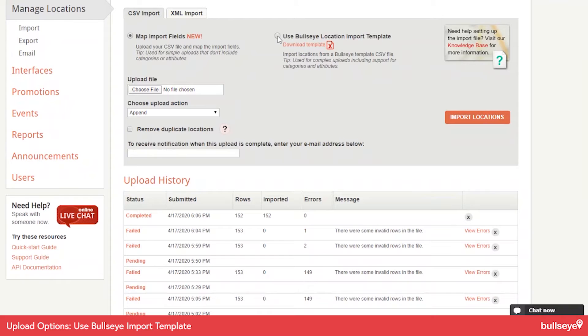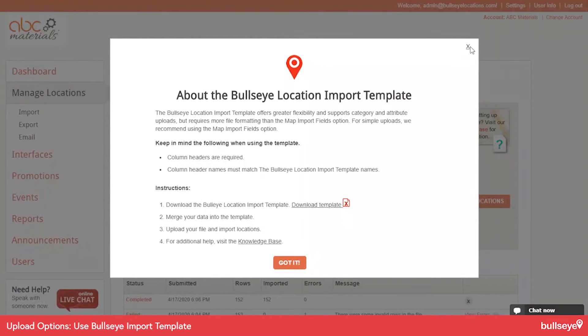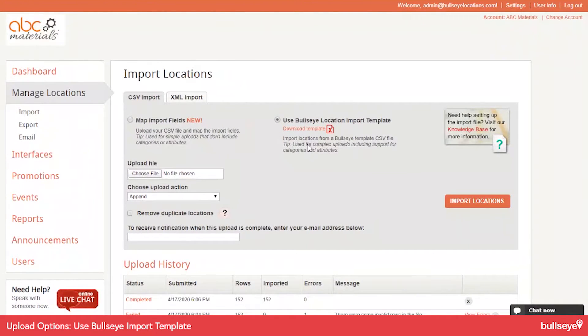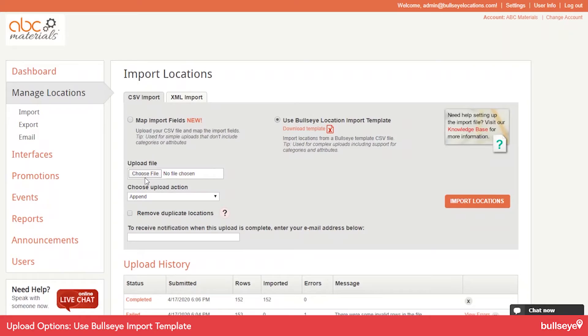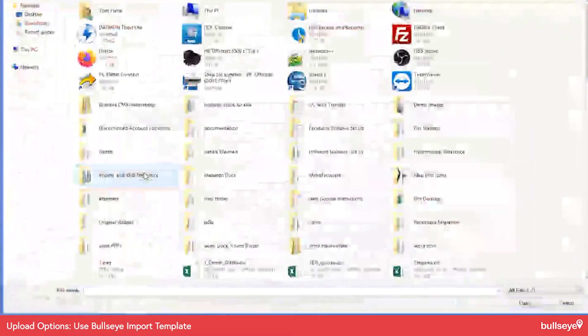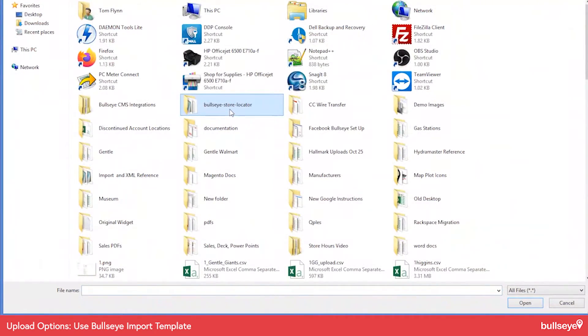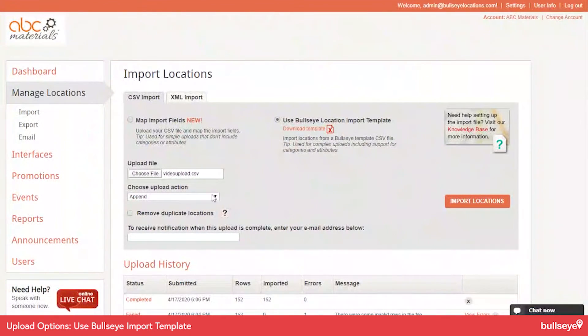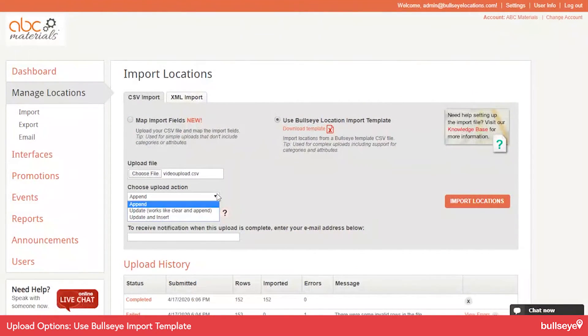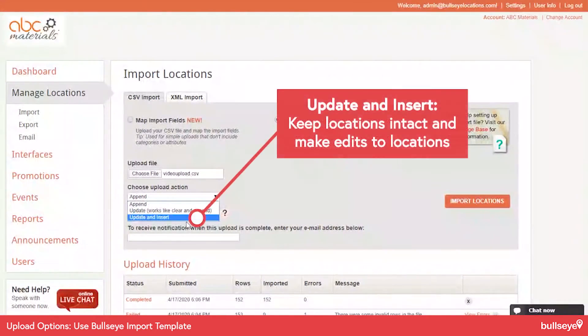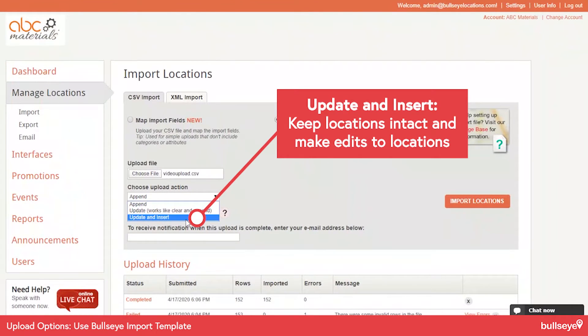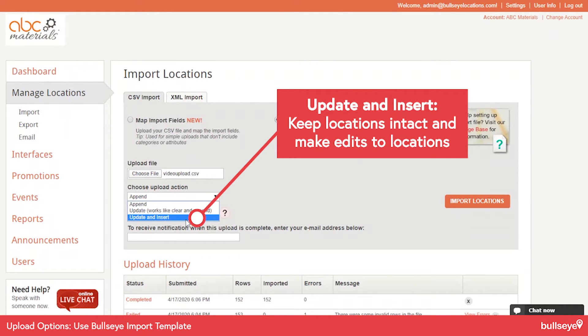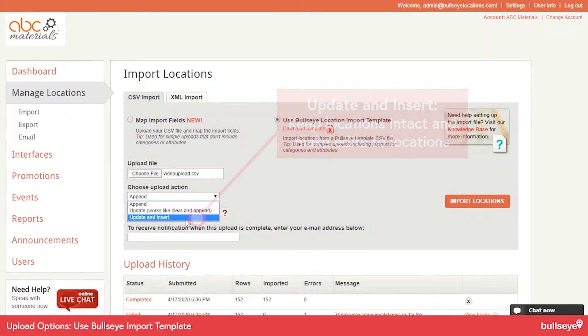Now, to briefly cover the template option, it's really the same thing, except that you need to use our template, basically. So if I go to use the location template option, and then browse to it. I mentioned before that you have this update and insert option that's right here. So when you use this option, you're able to keep the locations intact and make edits to those locations so that you keep the integrity of the reports that I talked about before.